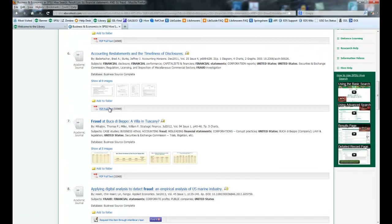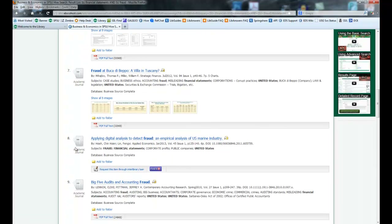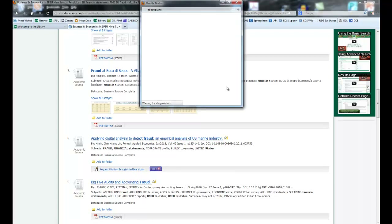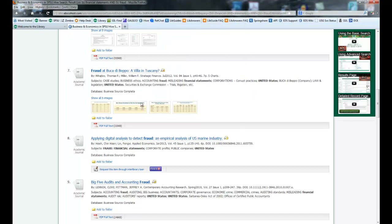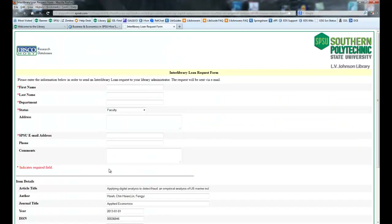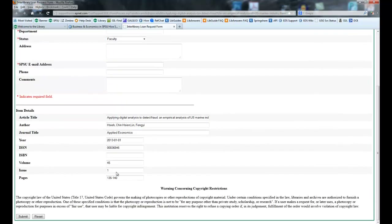Here you can see the full text PDF, and some results have images. For a journal article we don't have in full text, you'll see a 'find it' button — click on it and it'll check if any of our other databases have it. If we don't have it, just click on 'request this item through interlibrary loan' and it'll open up a new form with your information at the top. It pre-populates the journal's information at the bottom, so you don't have to go back and forth and type that in — the system does that for you.